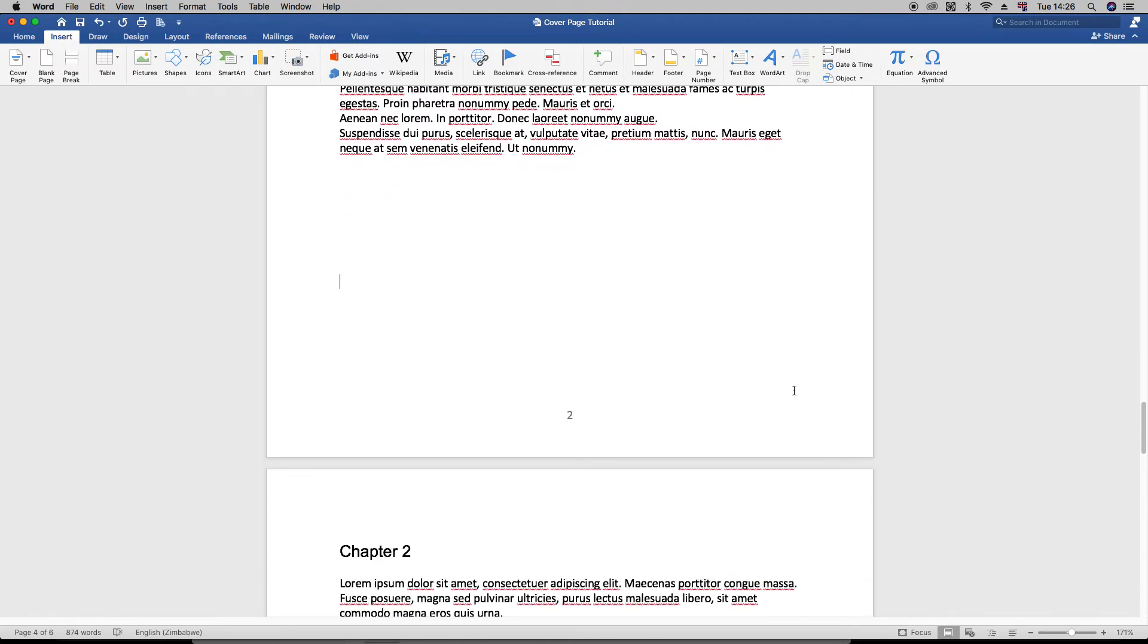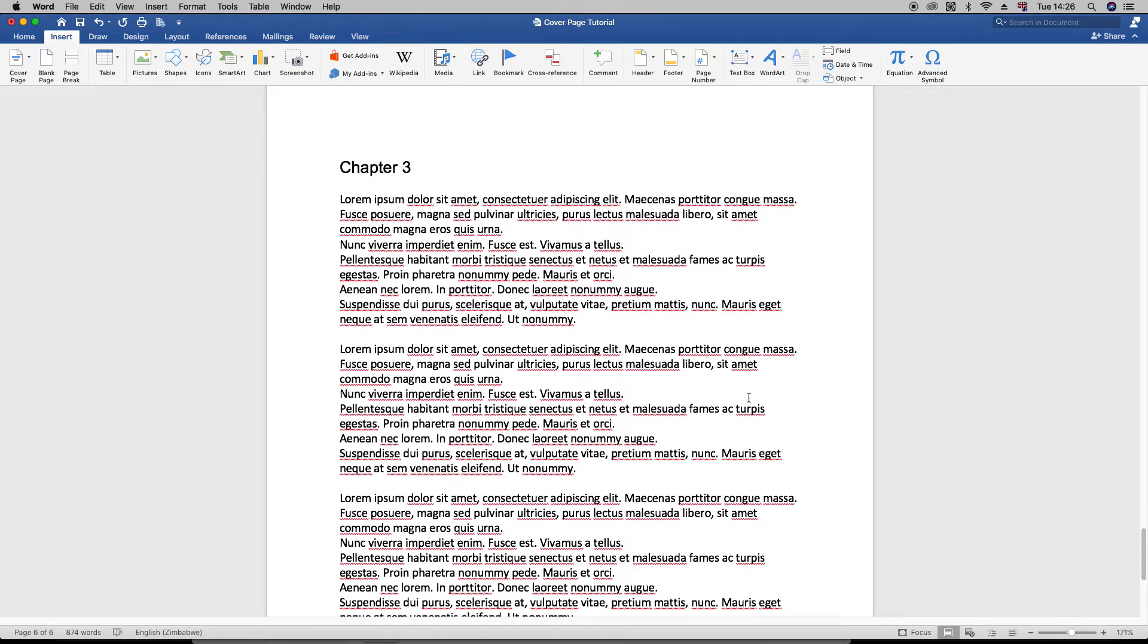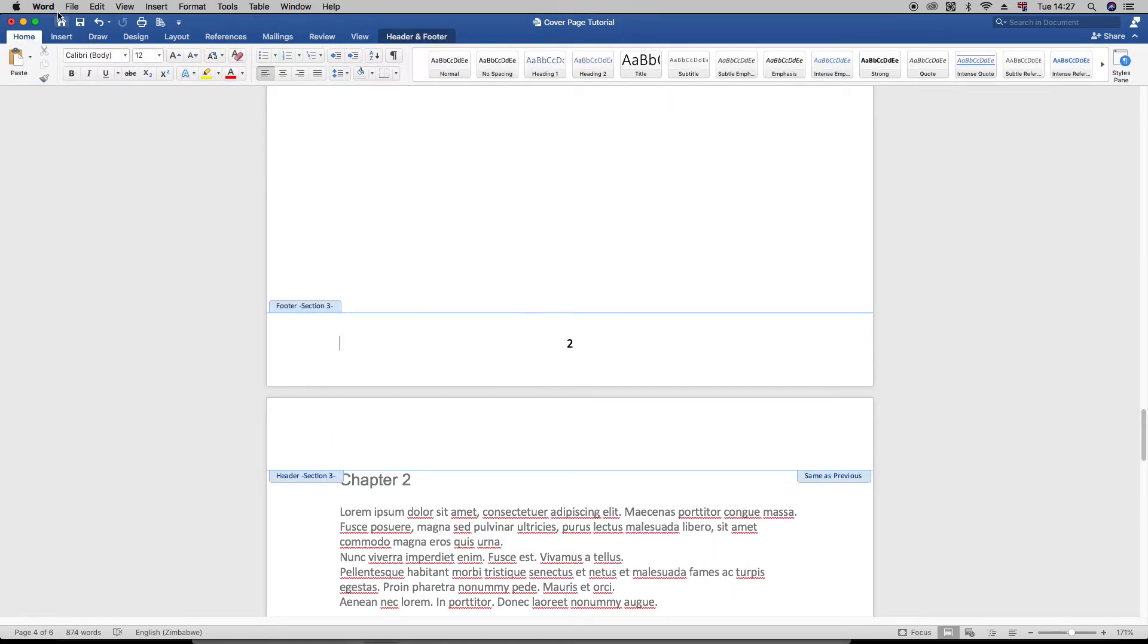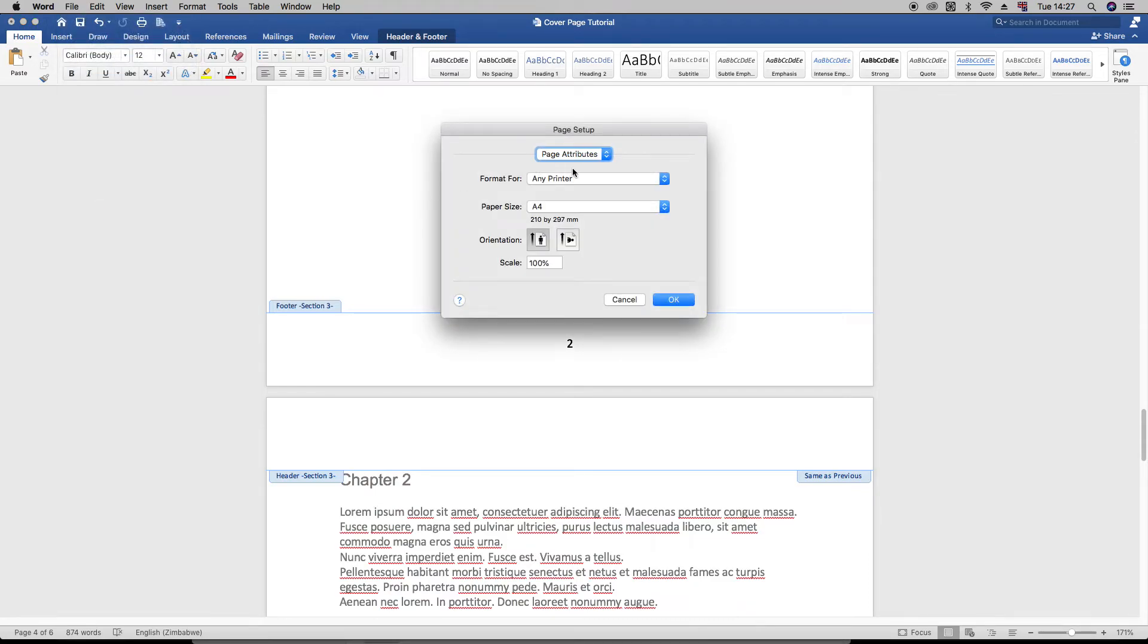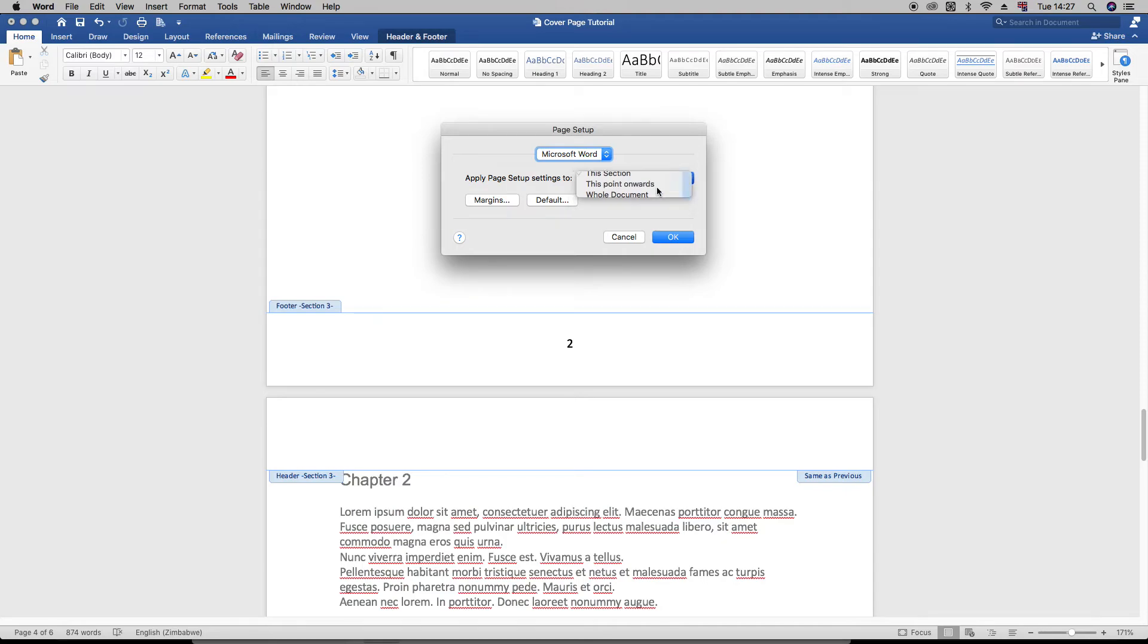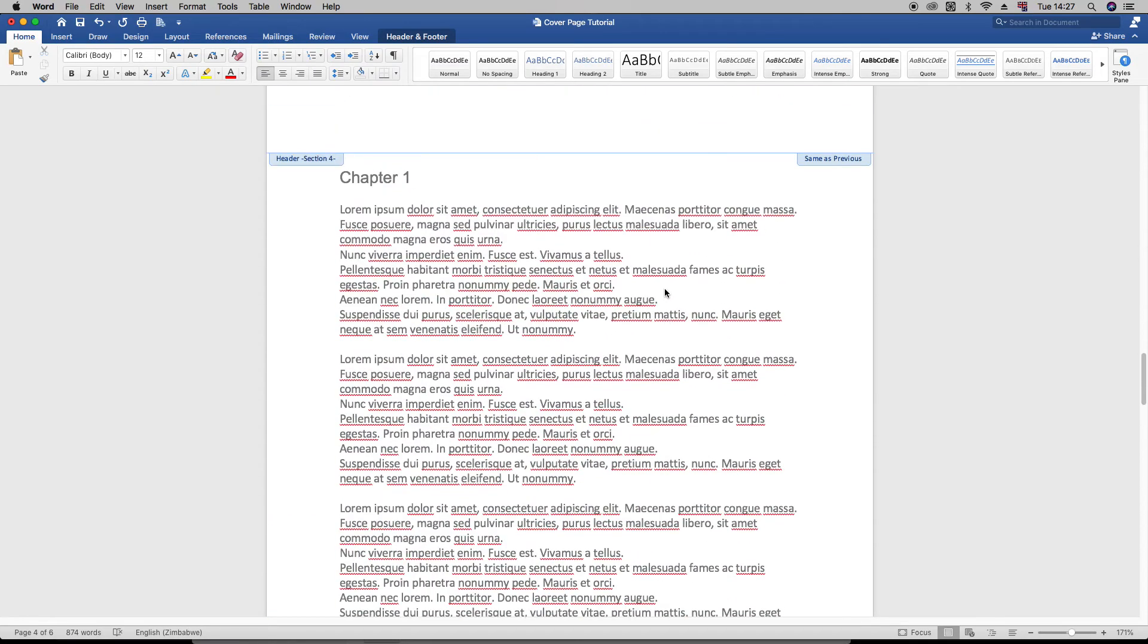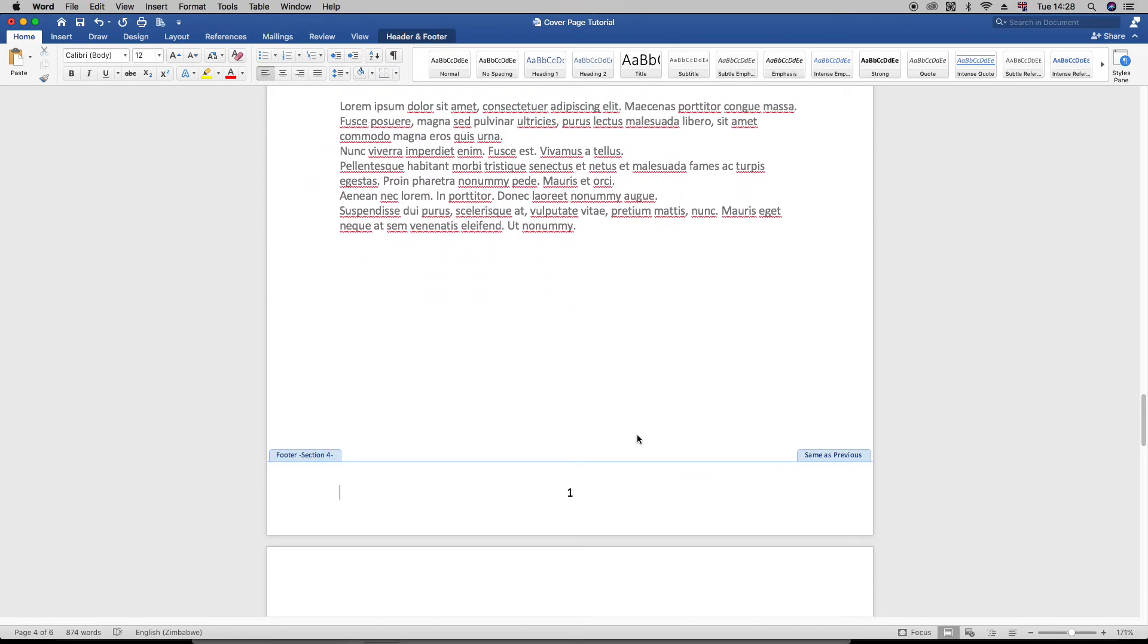Here it's starting at two and it's going towards three, but that's not what we want. Let's just go under File there. Let's go under Page Setup. Yeah, let's just click Microsoft Word. And now we want to click This Point Onwards and just click OK. Right, so now from this point onwards, as you can see, the number has changed—now it's one, two, and three.